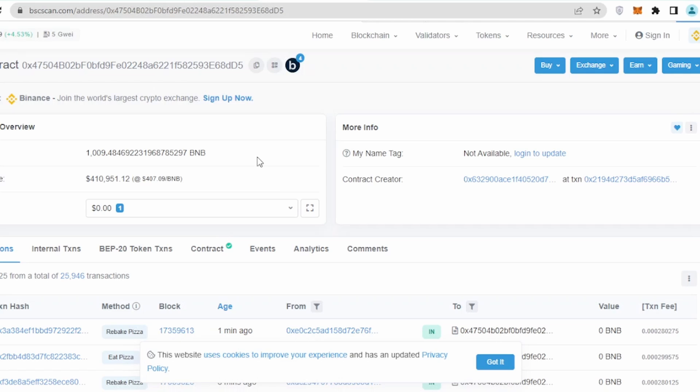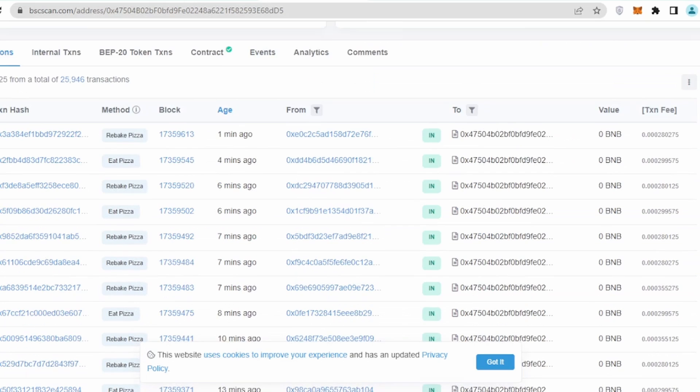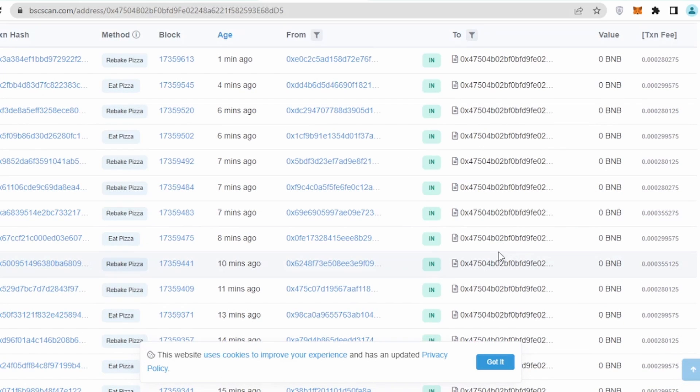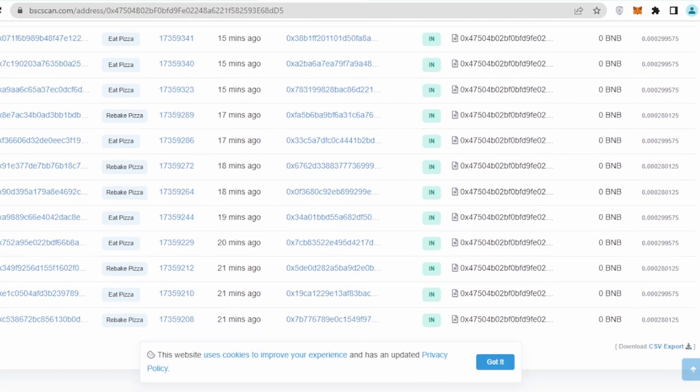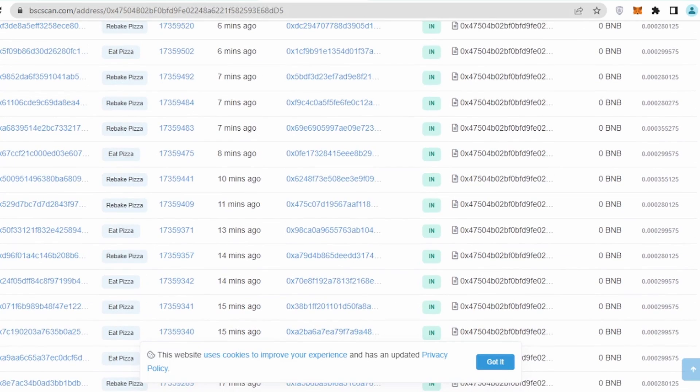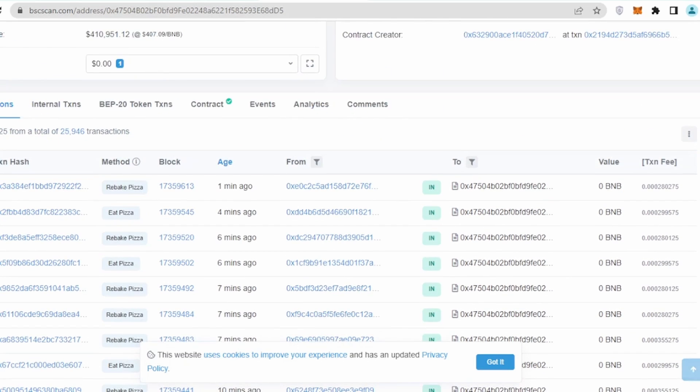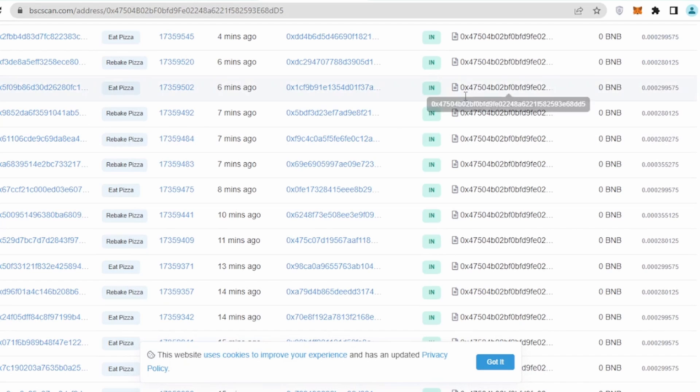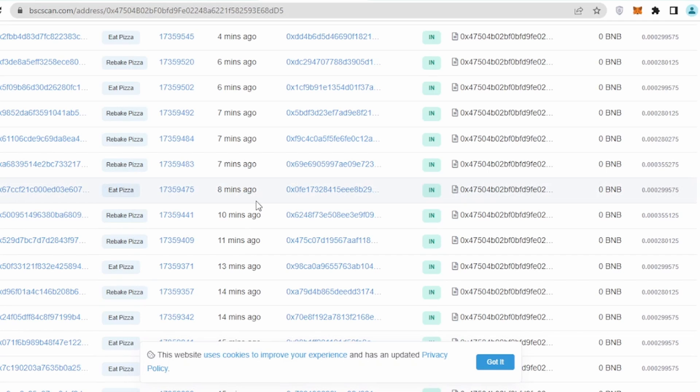If I scroll down a bit more, I can see that most of the people are rebaking pizza or they are just reinvesting or recompounding it. The only transaction which I could see in very few is basically eat pizza. Eat pizza means that you are going to take your profit out.